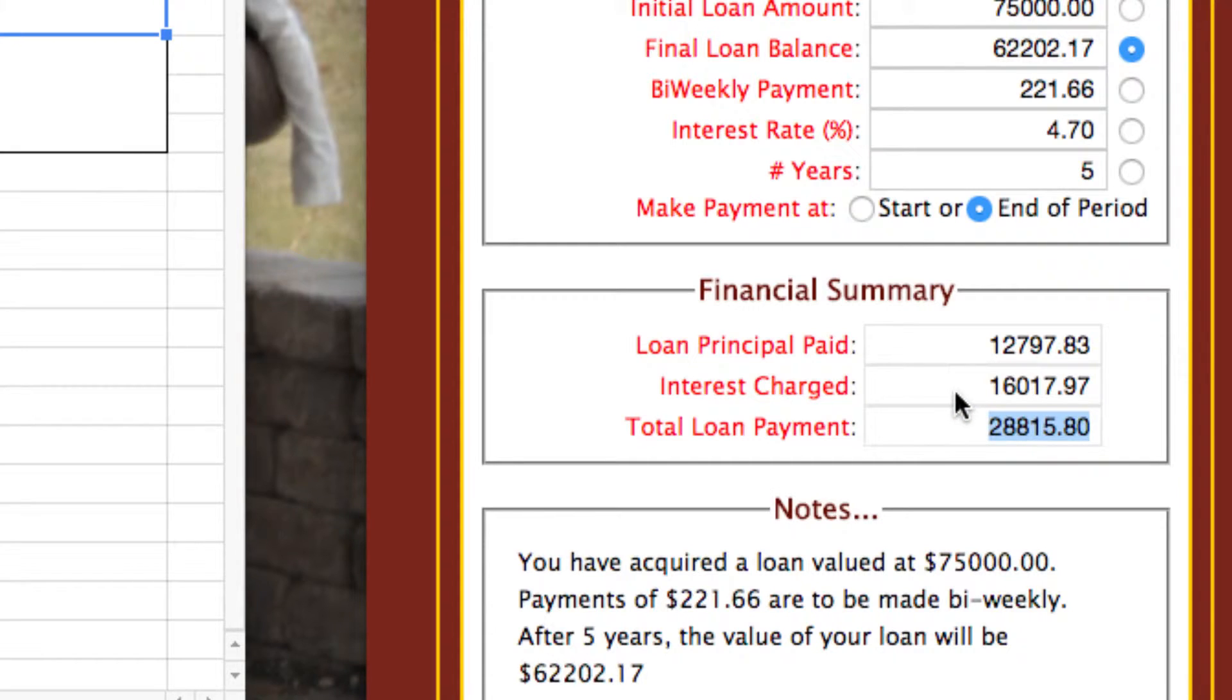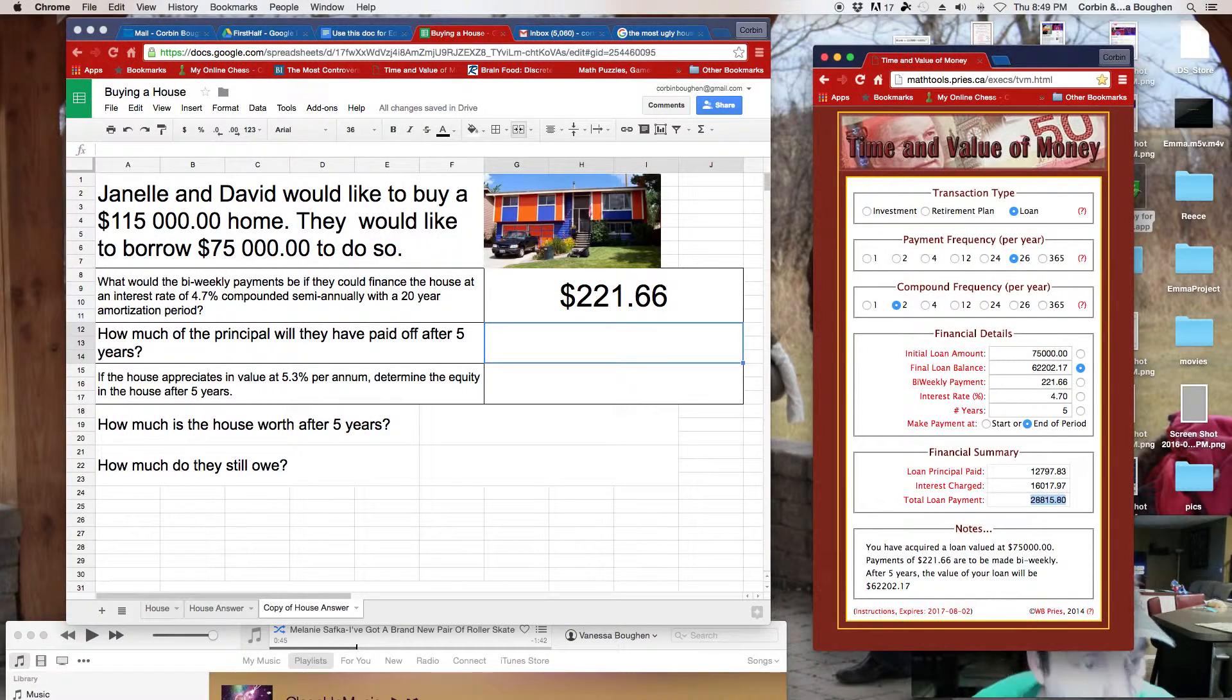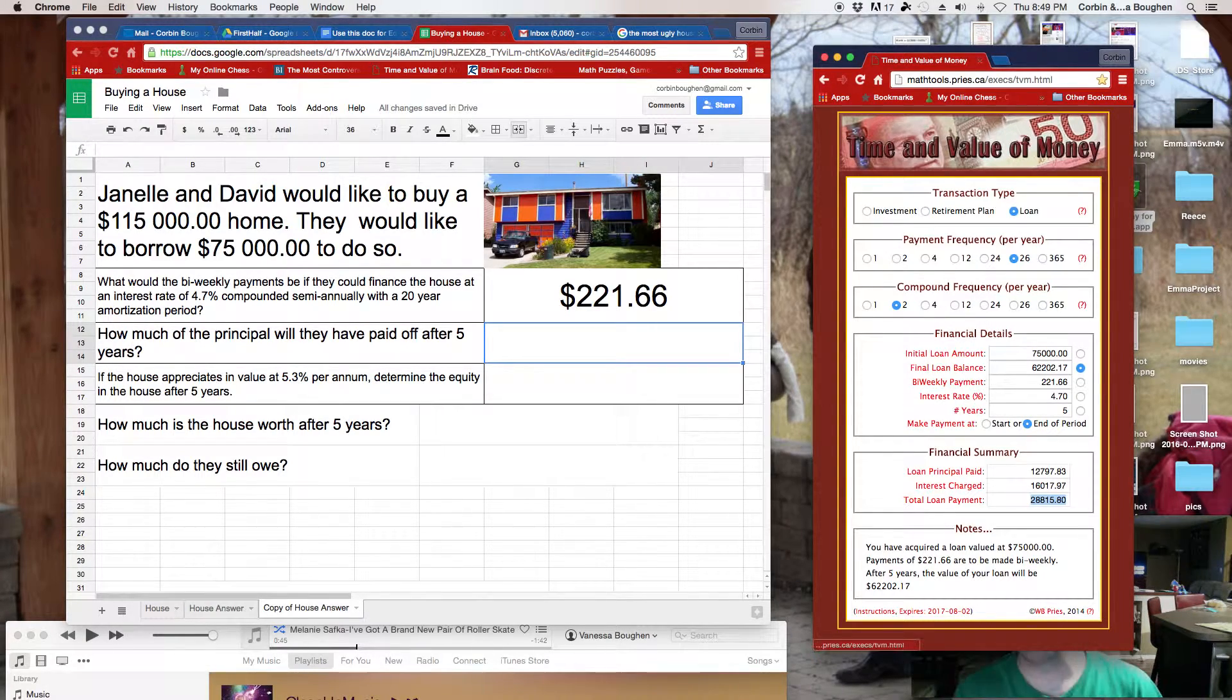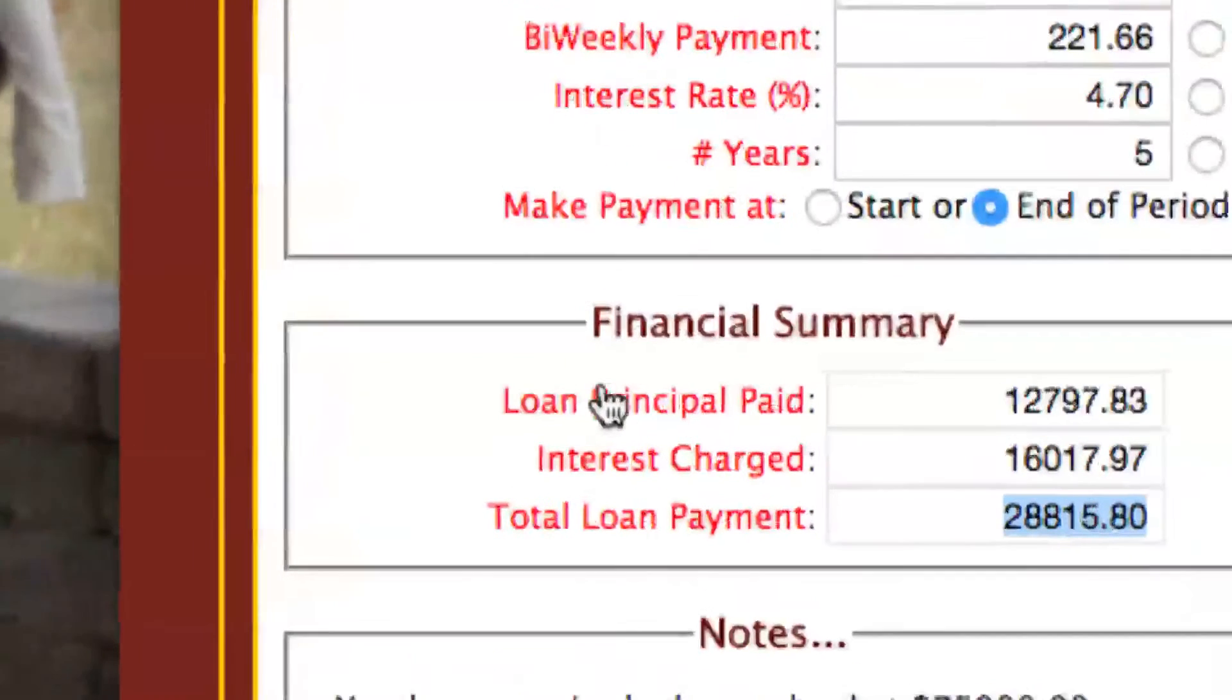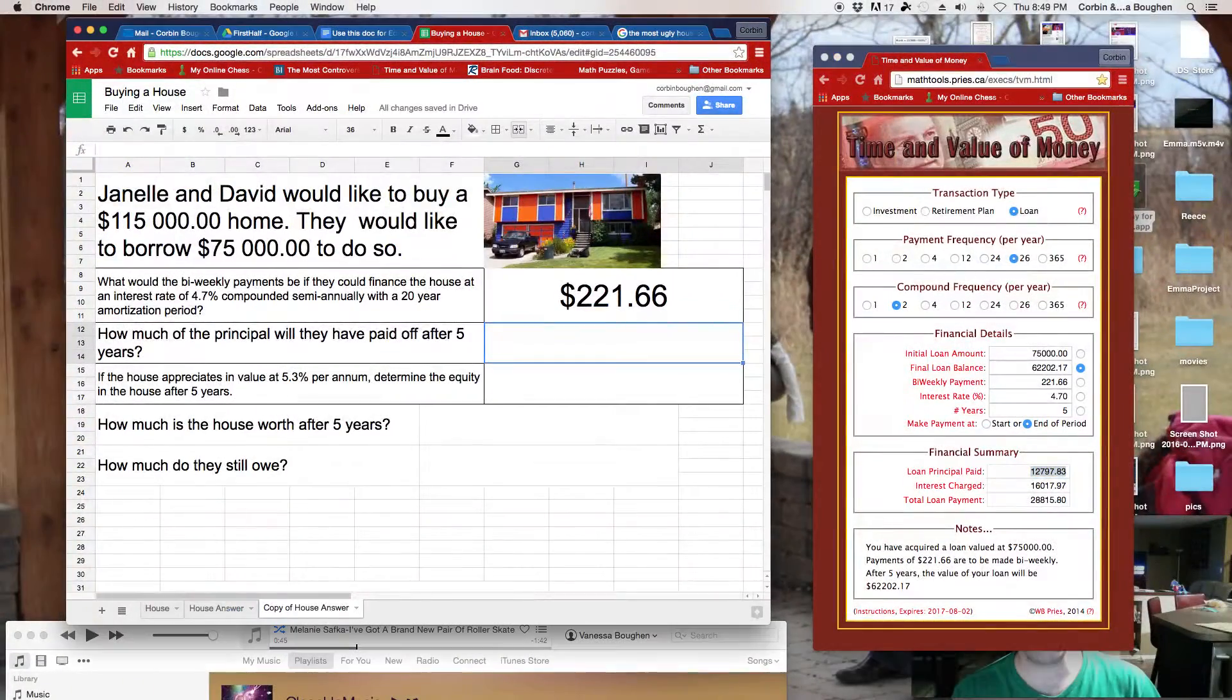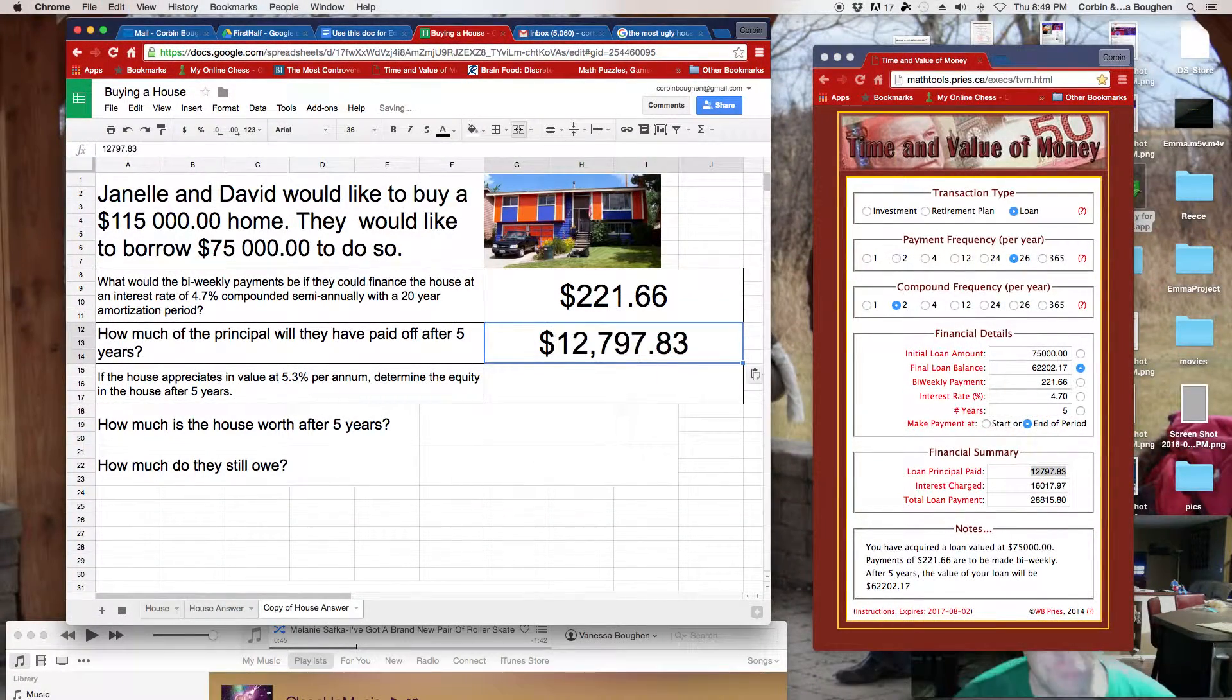Anyways, let's go back. What was the question asking? How much of the principal would they have paid off after five years? Loan principal paid. That's this guy right here. Right? Loan principal paid. So, let's highlight this and copy. Control C. And let's paste it over here.